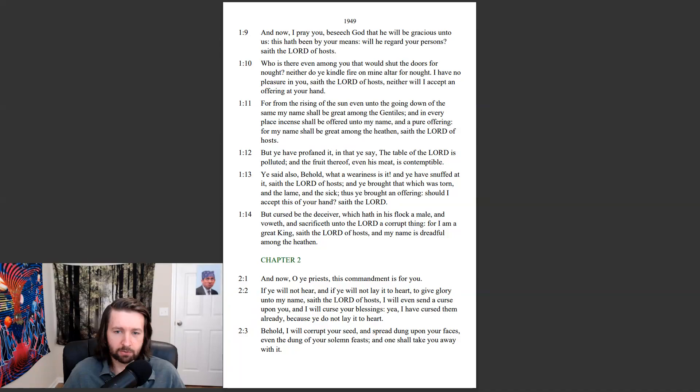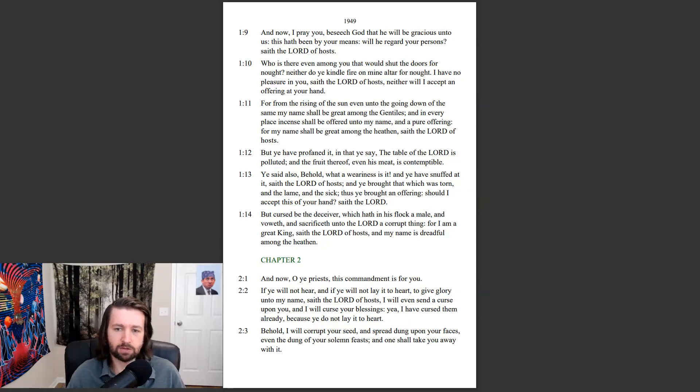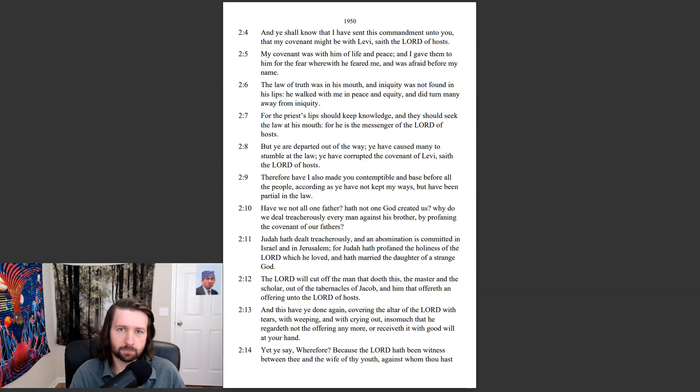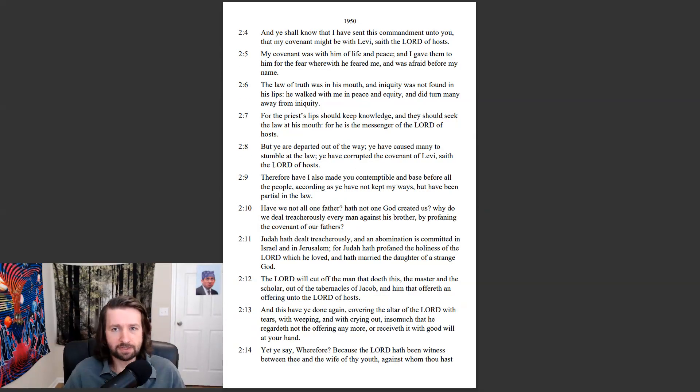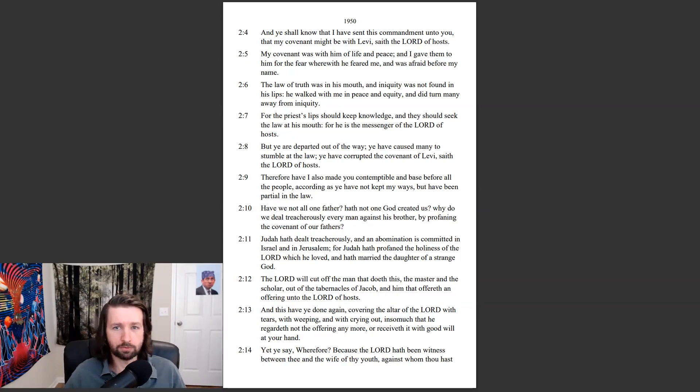Behold, I will corrupt your seed, and spread dung upon your faces, even the dung of your solemn feasts, and one shall take you away with it. And ye shall know that I have sent this commandment unto you, that my covenant might be with Levi, saith the Lord of hosts.